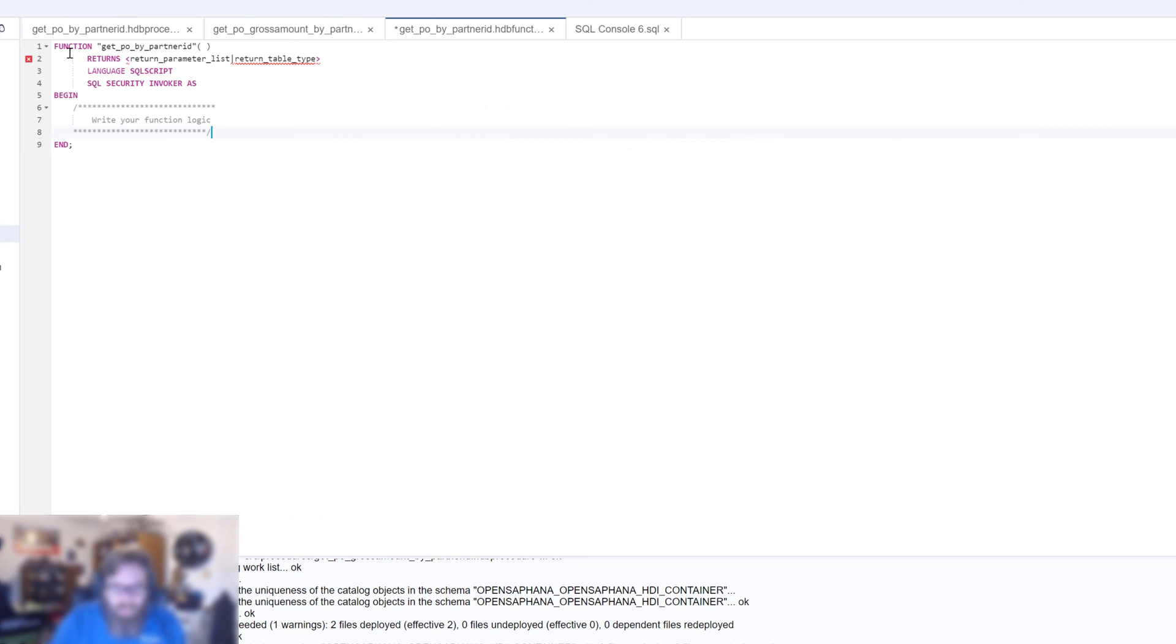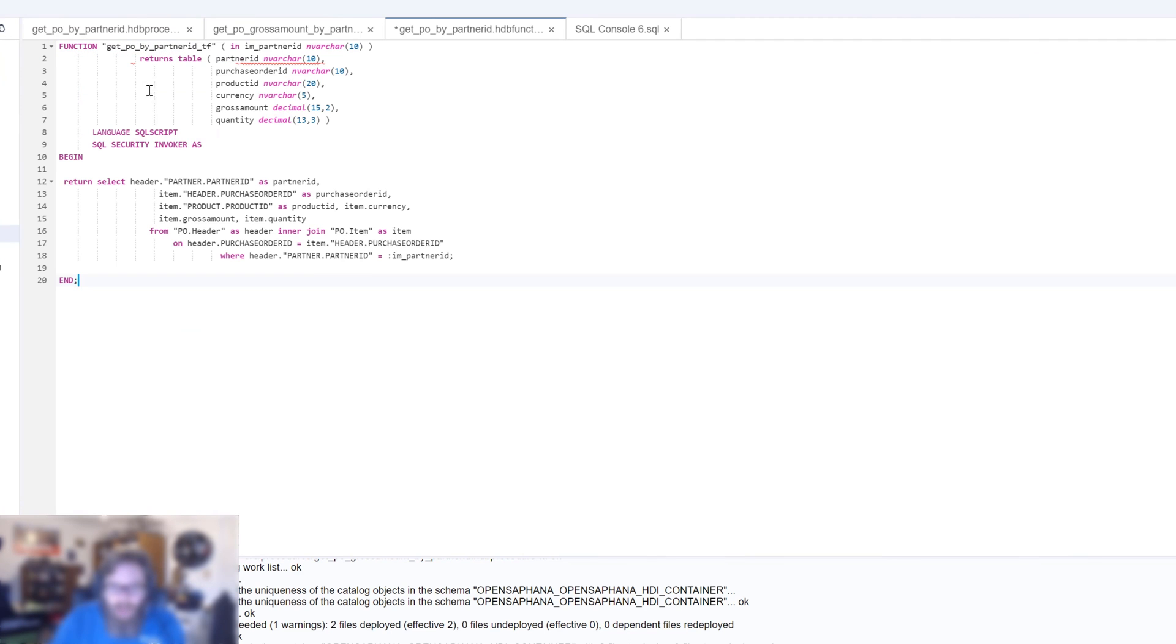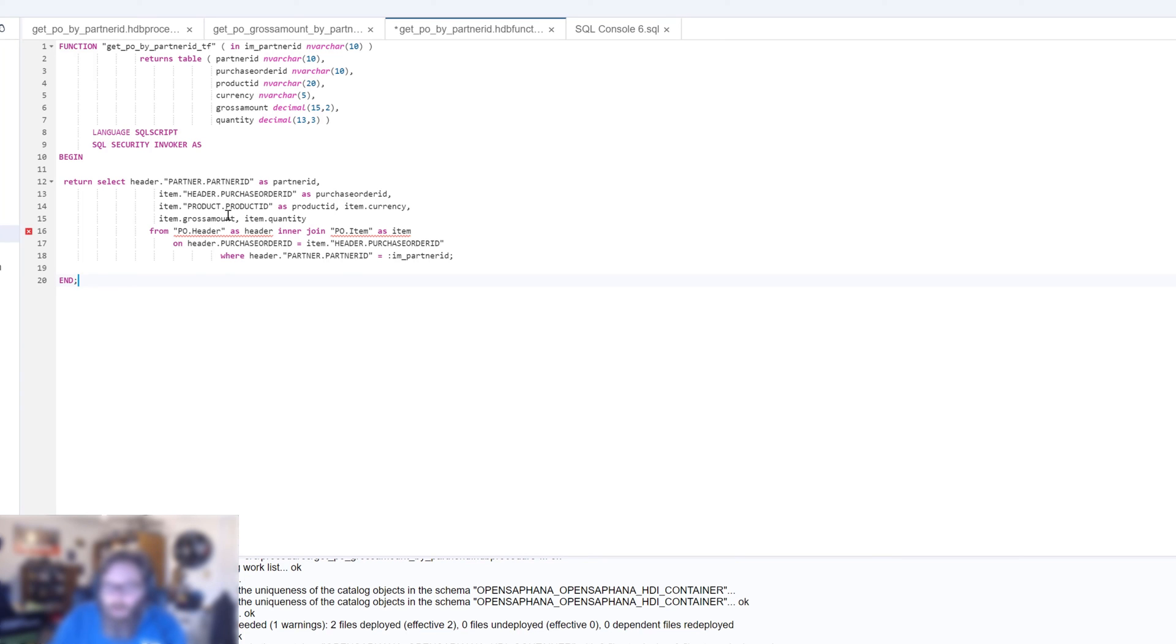So let's start by actually creating a new function. And let's call this get PO by partner ID. So part of the key here is this mapper function needs to be a table function. So let's get the code snippet here. Partner ID table function SQL. We're basically just taking the same logic that we had before, where we're selecting the header and item table and performing the inner join. And instead of putting it in a stored procedure, we've put it in a table function so that we can use this inside of our map merge operation.